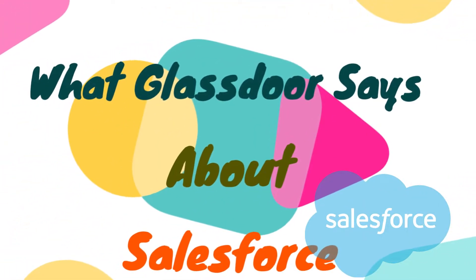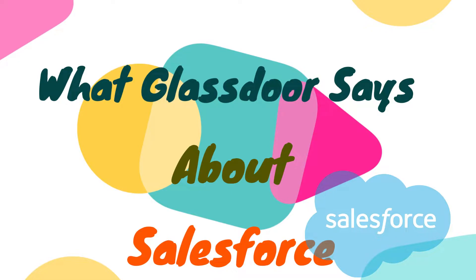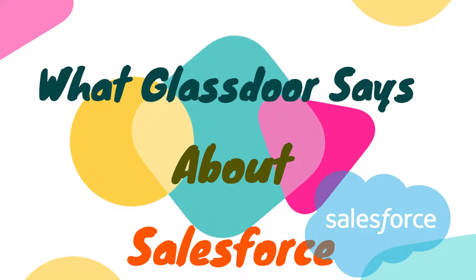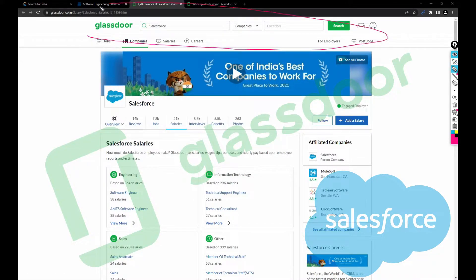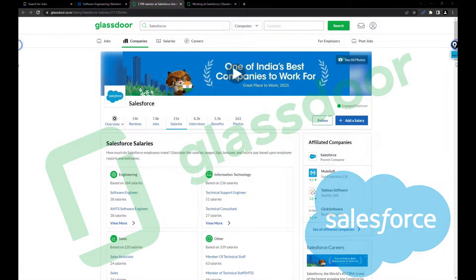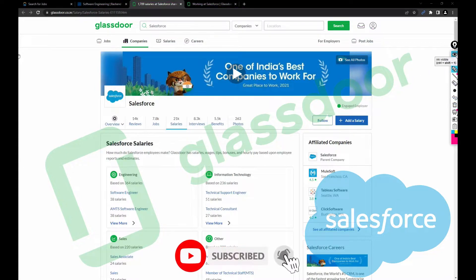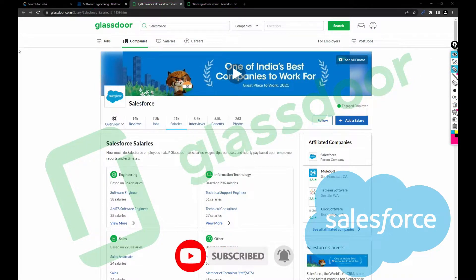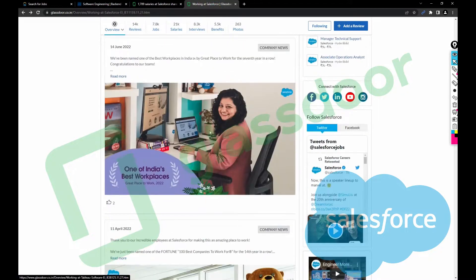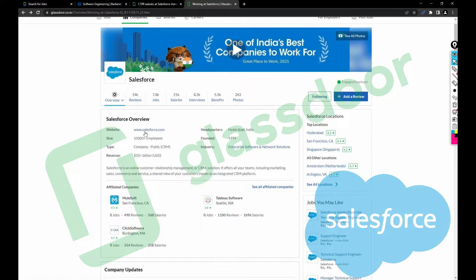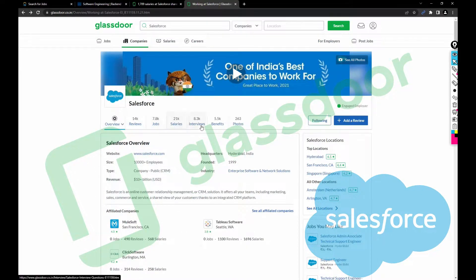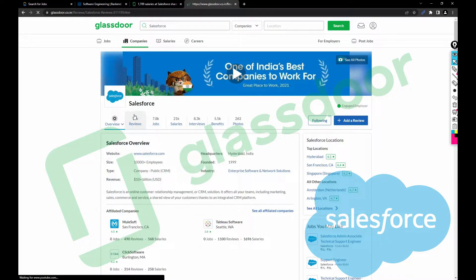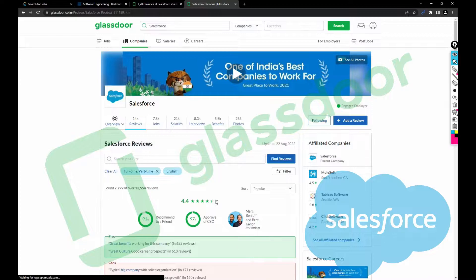As soon as you open Google Chrome, just search for Salesforce Glassdoor, then you'll be getting this page. Once you've opened Salesforce in Glassdoor, Glassdoor is a wonderful website that I completely rely on when analyzing a company. As soon as you open the Glassdoor Salesforce page, you'll be getting overview, reviews, jobs, salaries, interviews, benefits, photos, etc. Let's click on reviews.